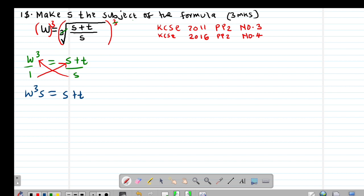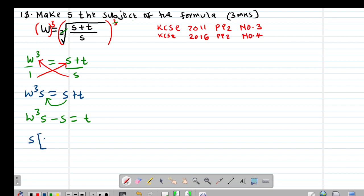Because they want me to make S the subject of the formula, I'll take this S to the other side to group them. So I'm going to have W cubed S minus S being equal to T. Because S is common, I'm going to factor it out, giving S into bracket (W cubed minus 1) equal to T.